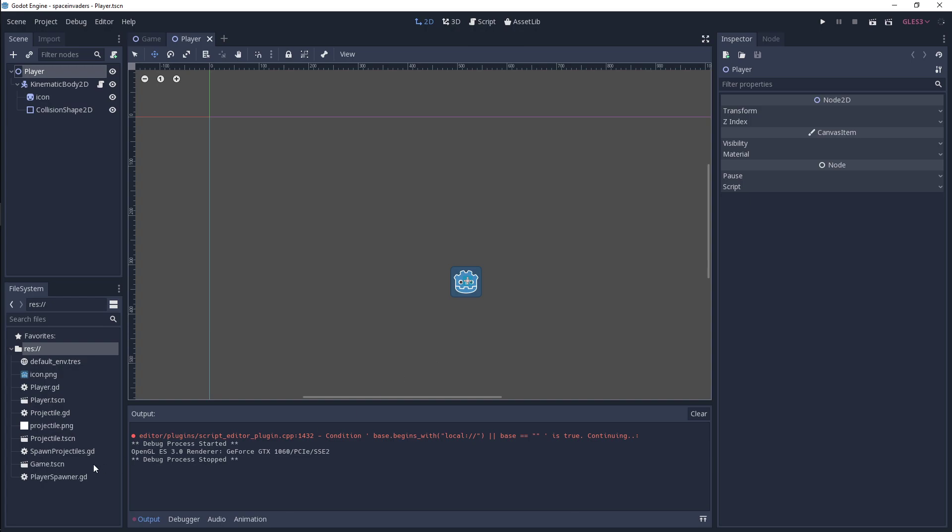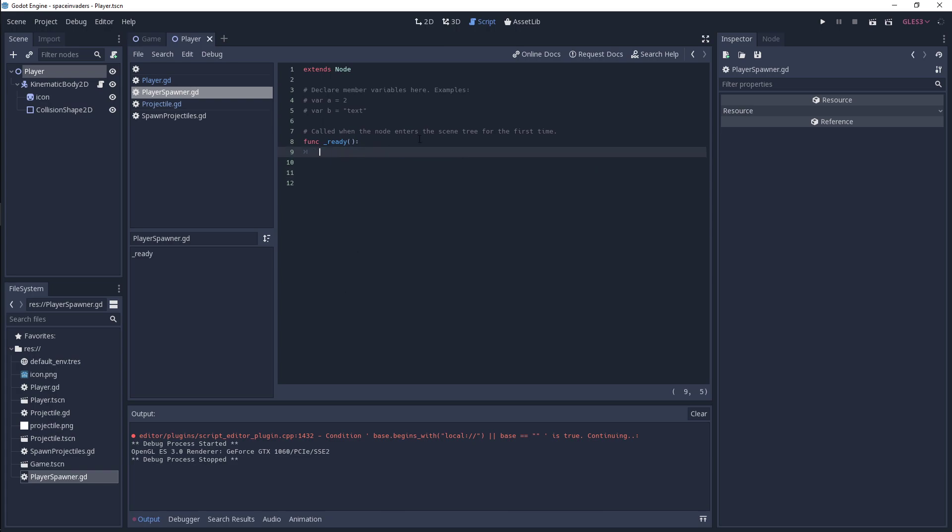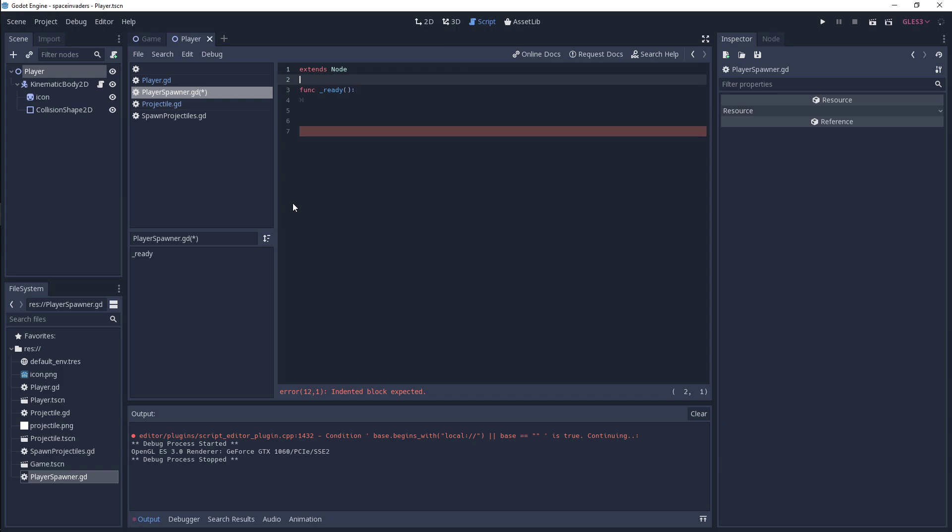And then the code is actually very simple. So we're going to get rid of process, we're going to get rid of this pass because we're going to use the ready function for our code.